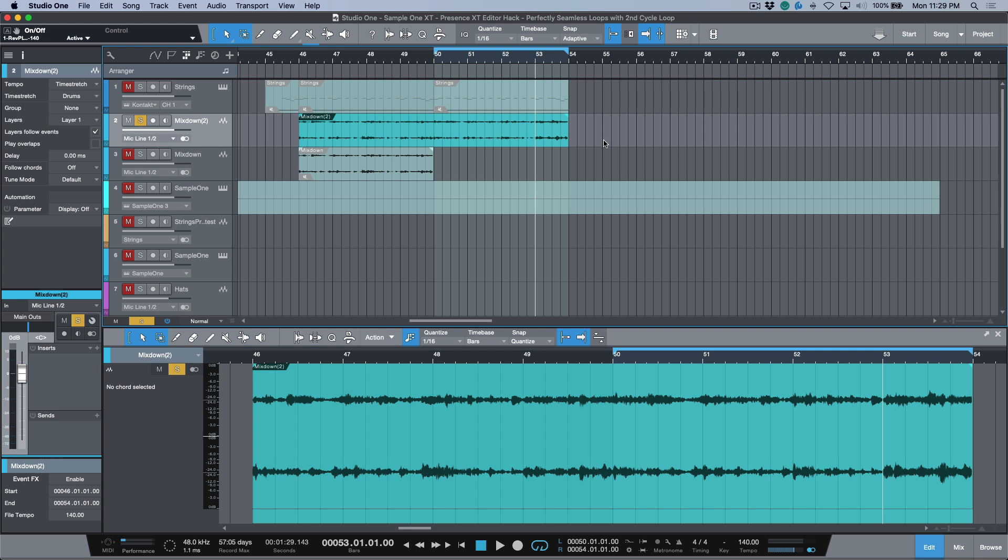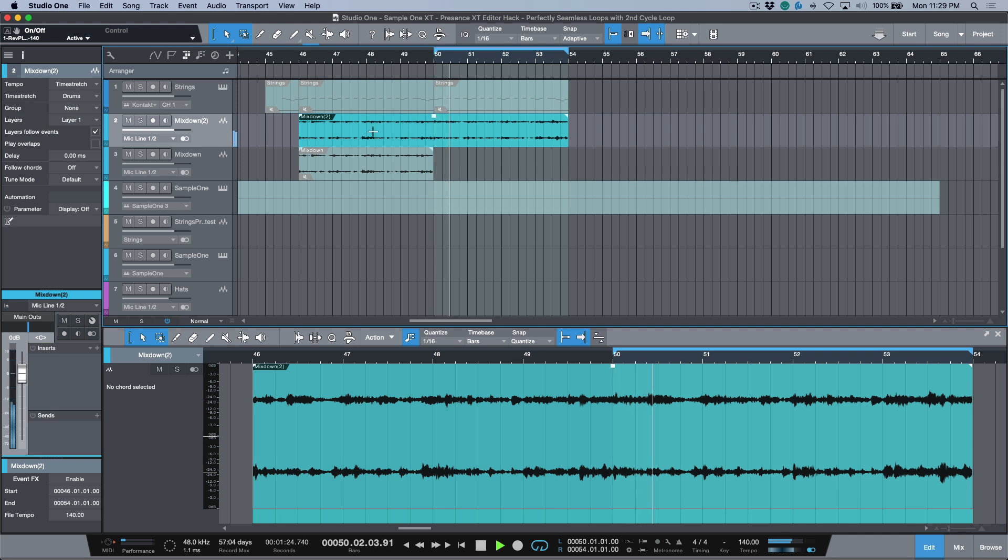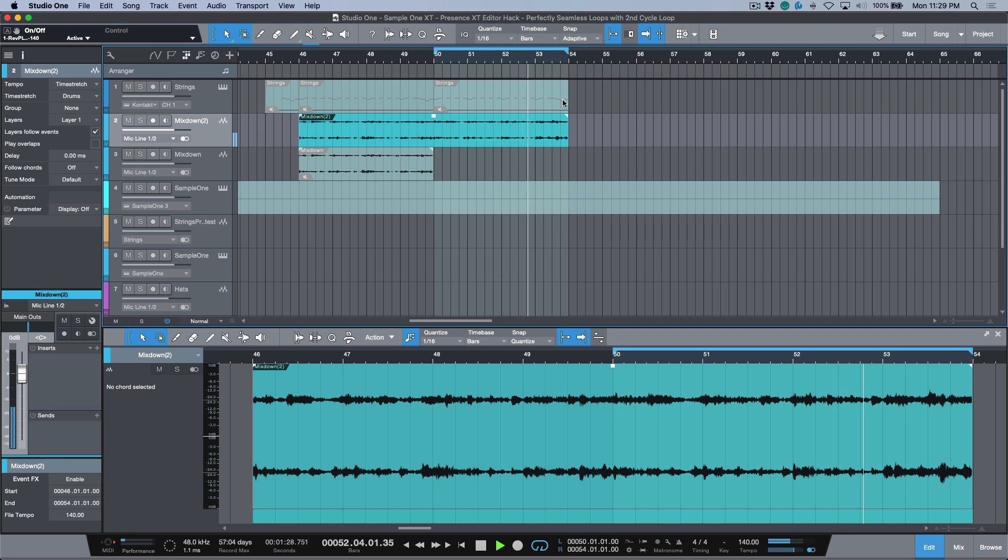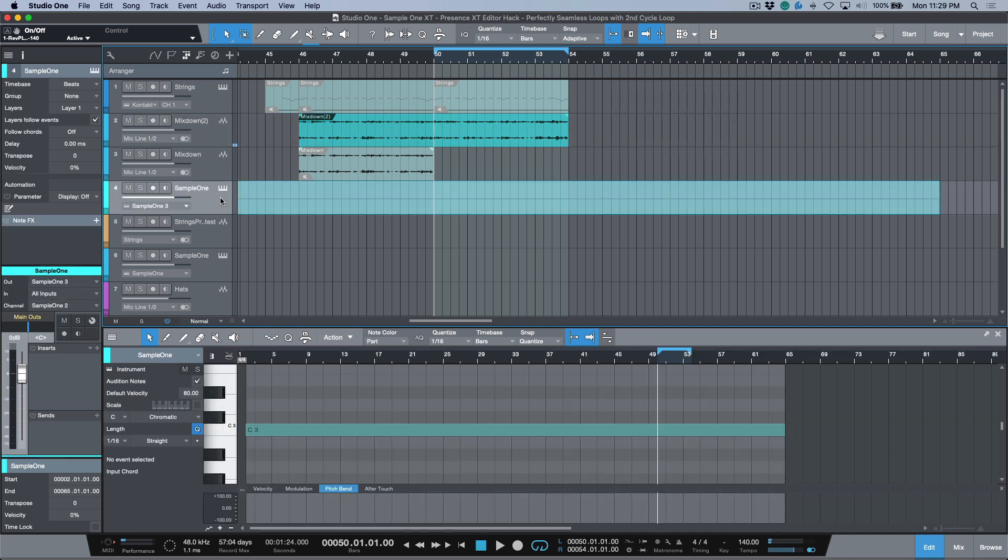Rather than sitting here and editing this out and crossfading all the audio files, I want to show you a really cool hack that you can do using either Sample One XT or Presence XT. You'd have to have Presence XT Editor to do it in Presence, so let's take a look at how to do it in Sample One.